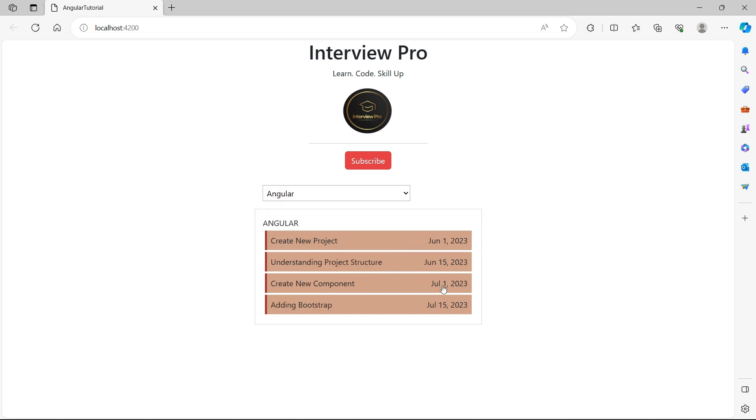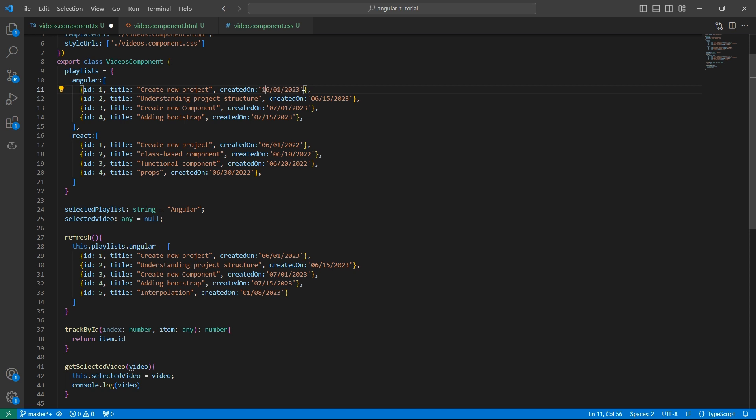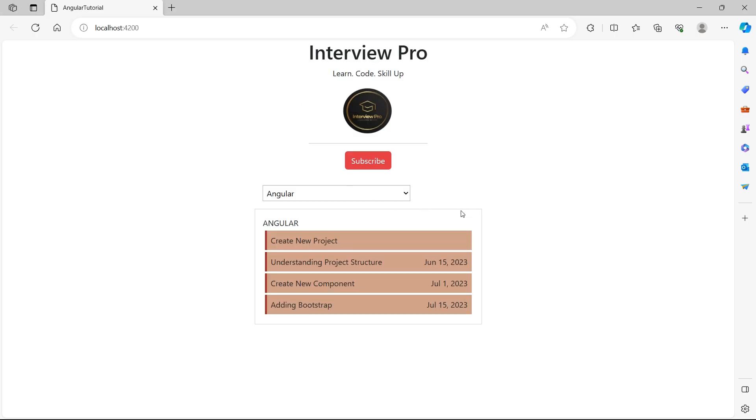Also note that the date format that we used here is MMDDYYYY. So for example, if I have DDMMYYYY format, for example, I'll just say 16. Now what I am expecting is this is created on 16th of January, 2023. Let's go to the UI.